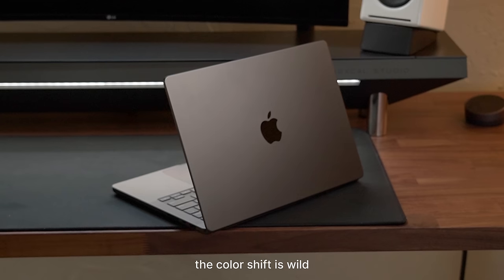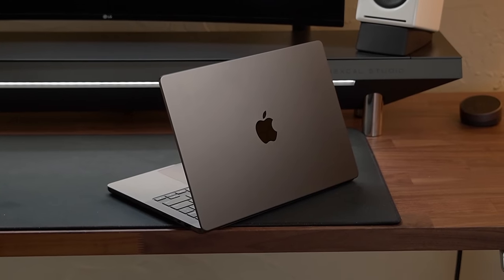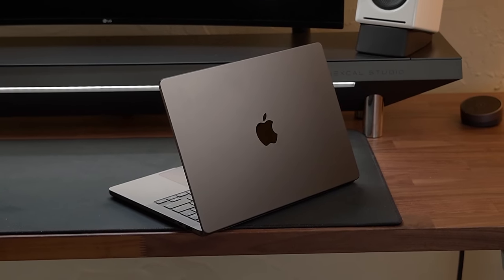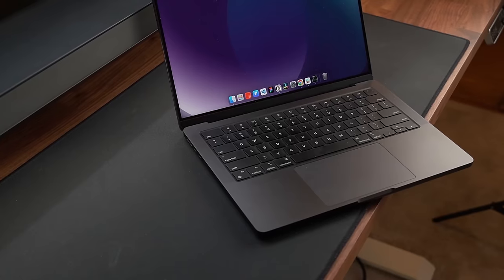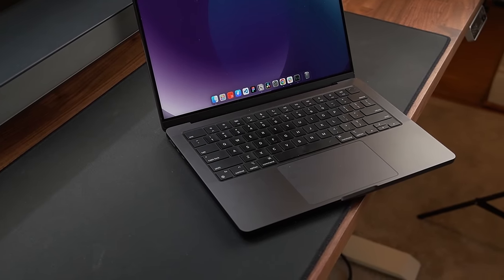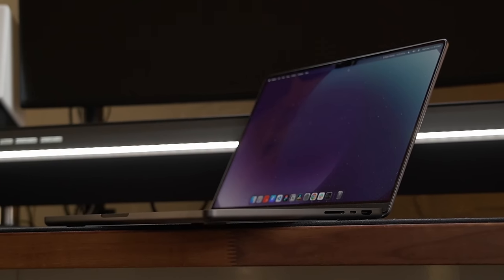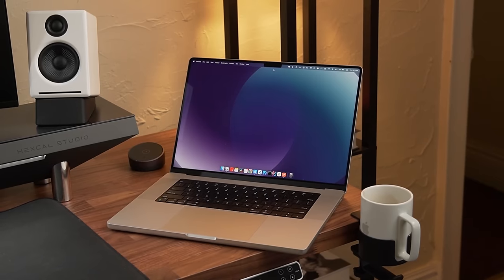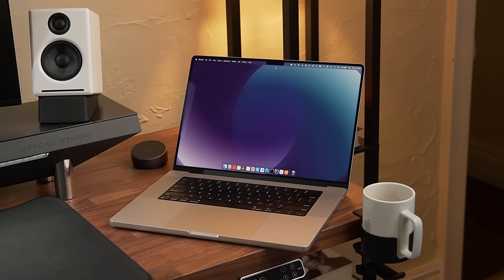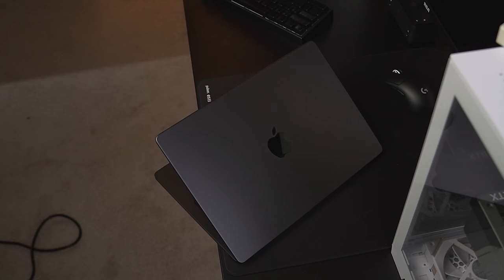Now, on a lighter note, the design of this machine is fantastic. The chassis itself is unchanged from the last two years, but I don't think that's a bad thing. There's really nothing wrong with this current design.